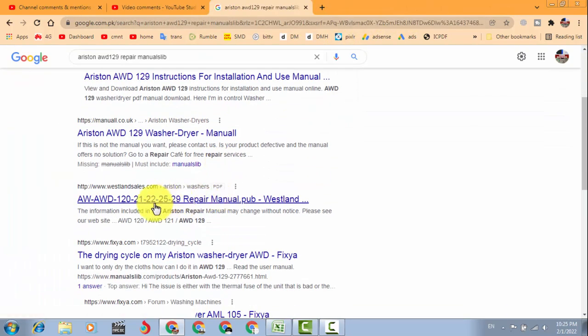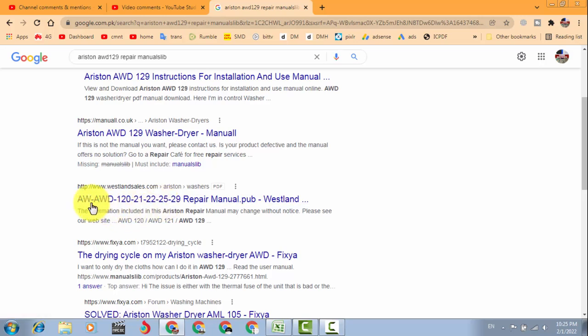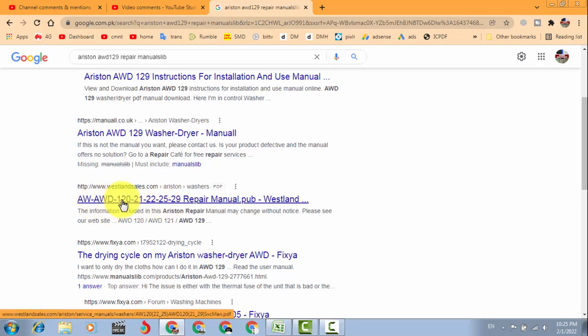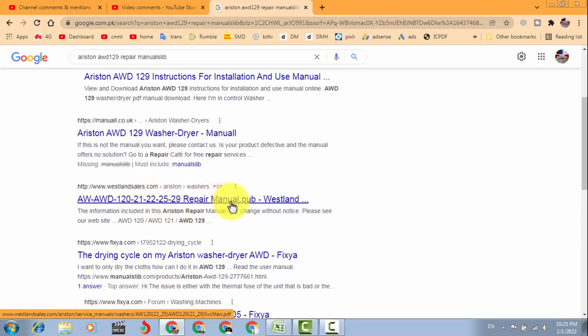You can use other sites. This Ariston AWD 120, 121, 22, 25, 29 repair manual from the manual publication.